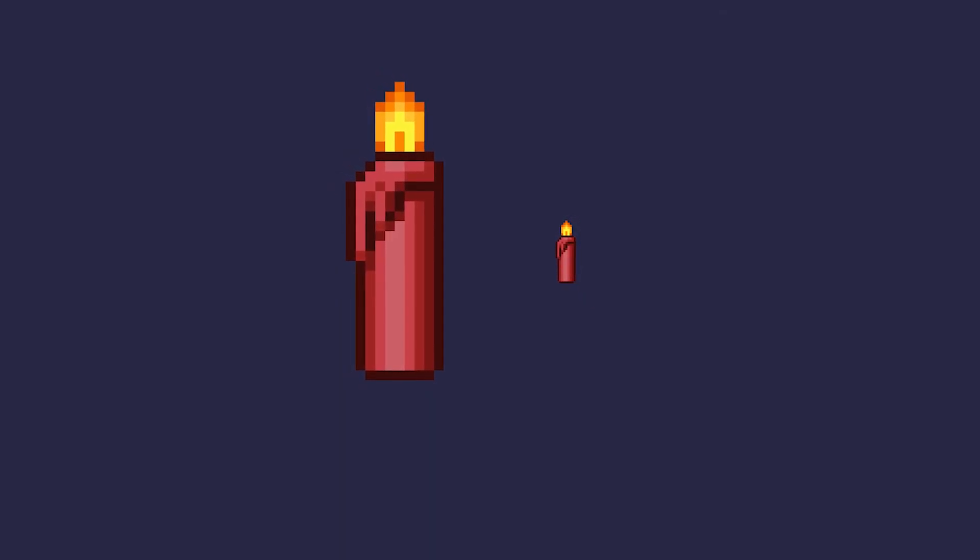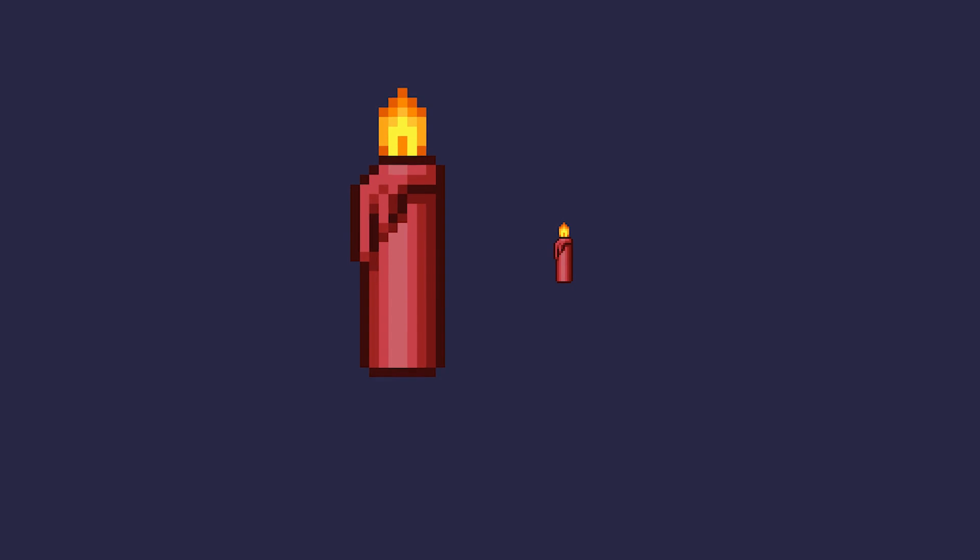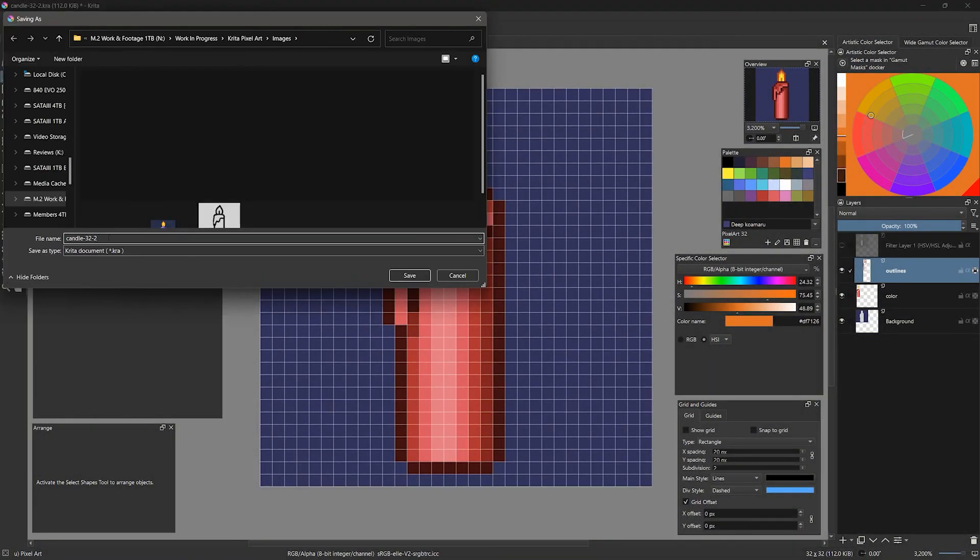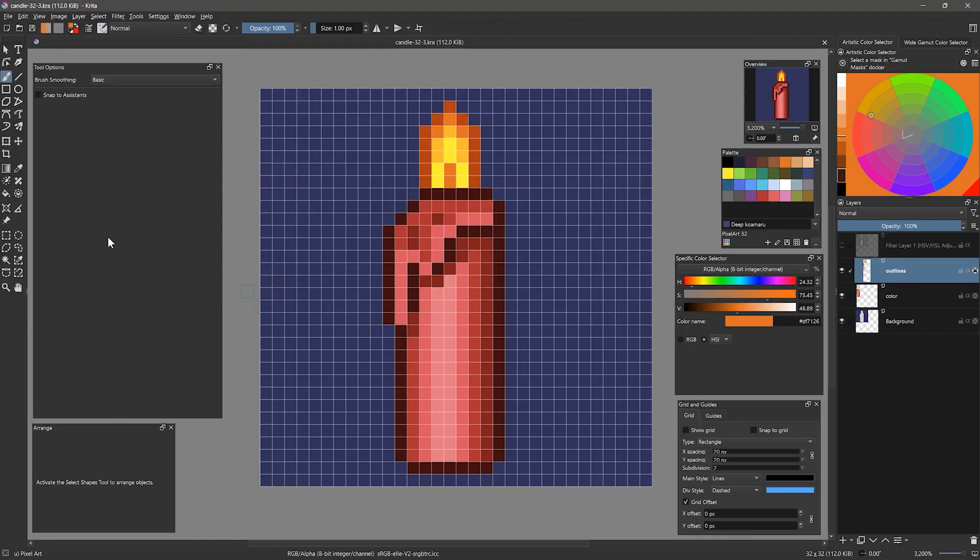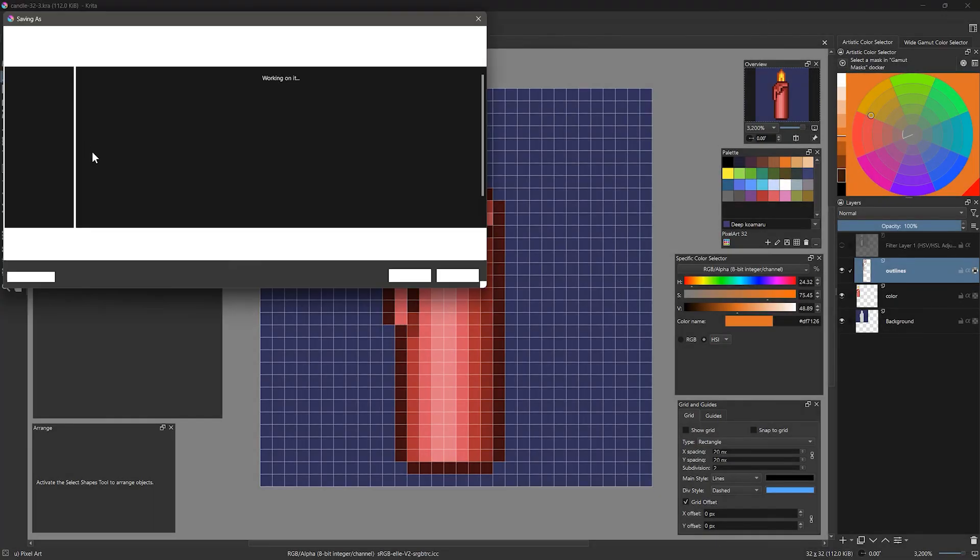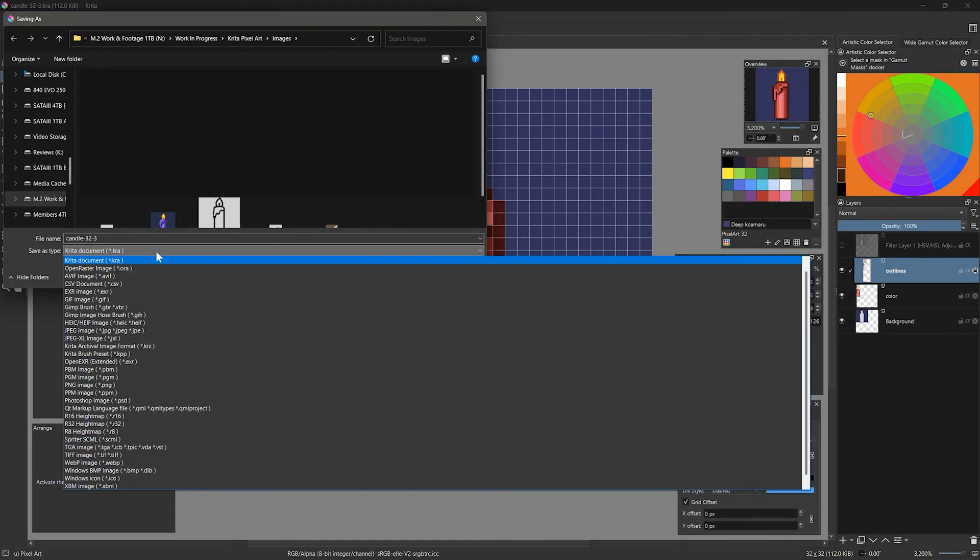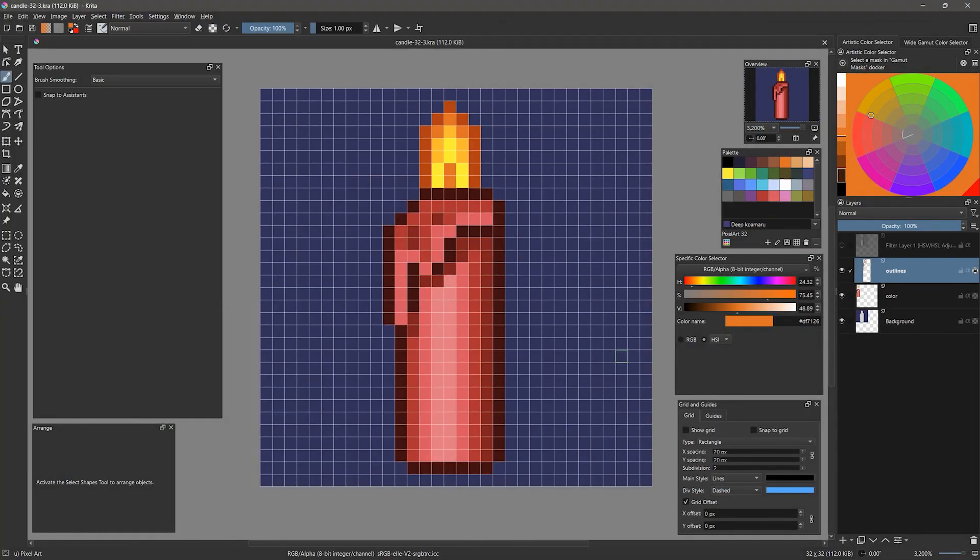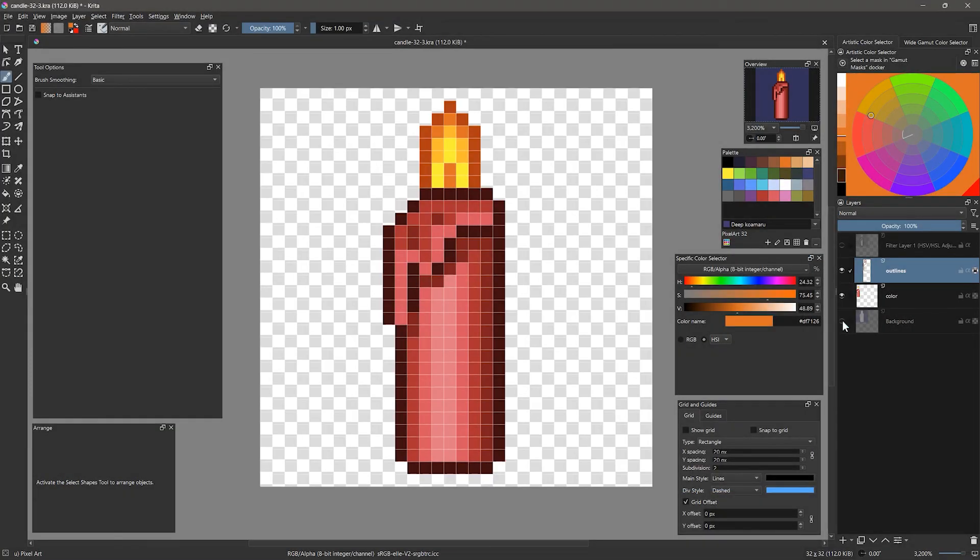And with that, we have a finished candle in a pixel art style. I'll save my final copy of my work as an iteration in the KRA format. Then if I want to bring this into another application, I can save a copy as a PNG or other format. If you do not want the background to show, hide the background layer first.